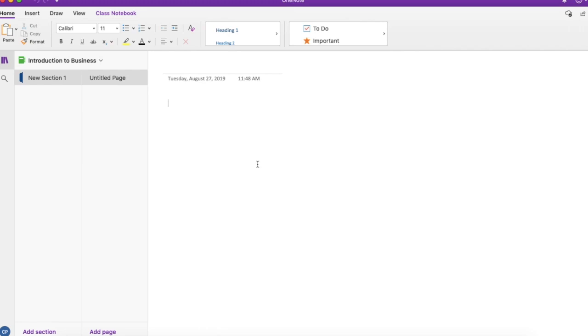As you can see now, I can create new sections and new pages within my notebook. So how I'm going to organize myself for this course, I'm going to create a new section for each week and then a new page for smaller chapters within my topic or within my course.